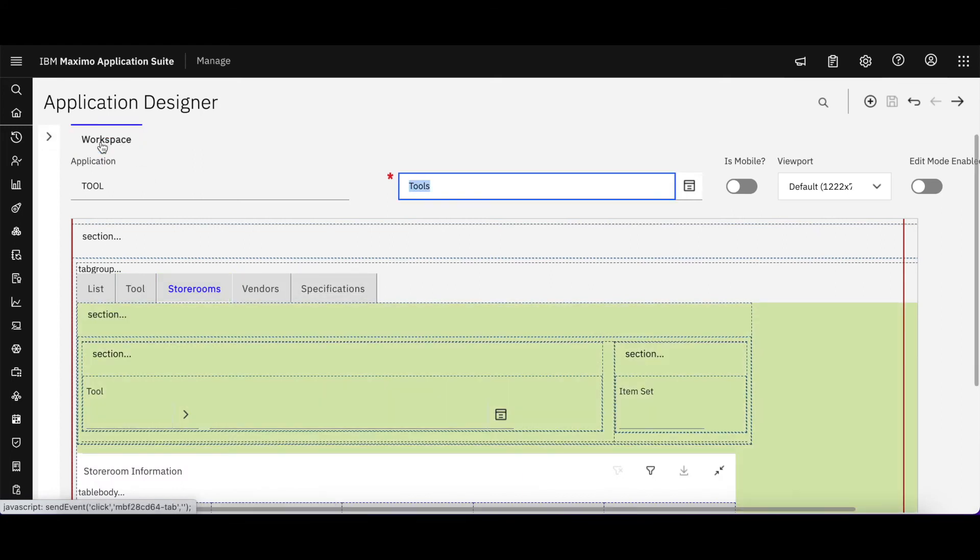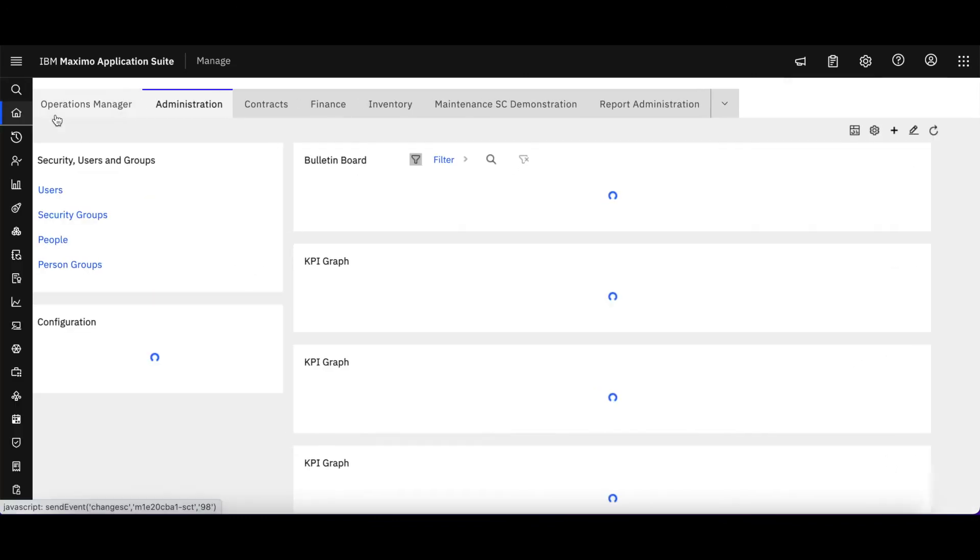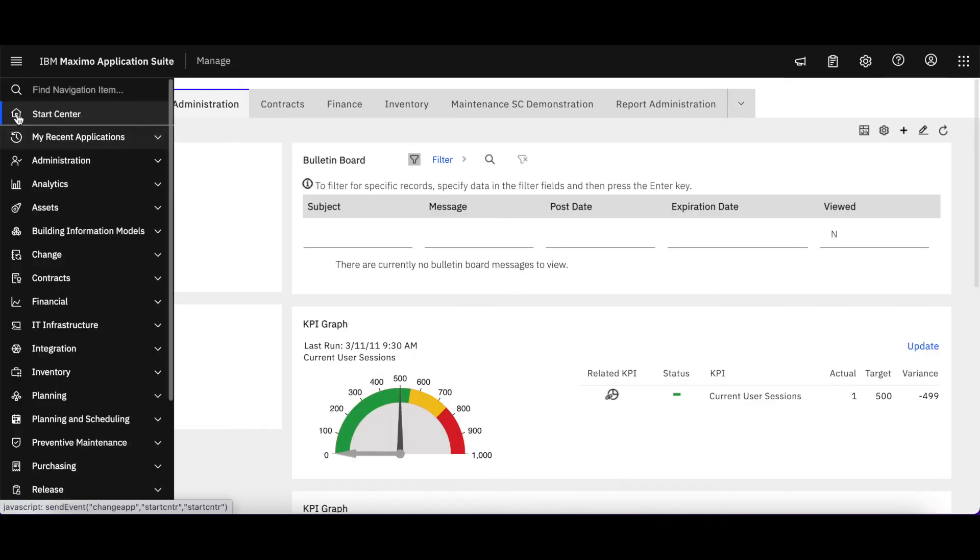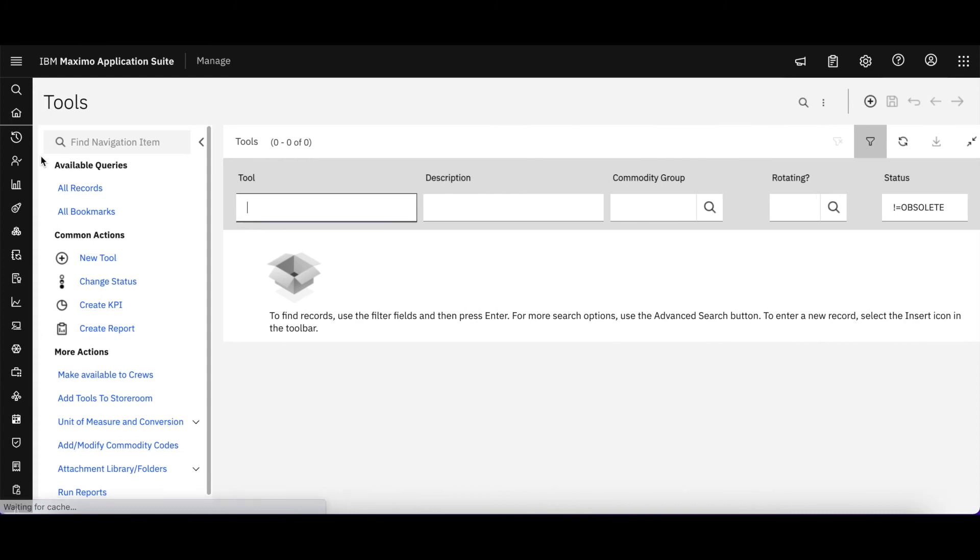But now what do I want to do? I'm going to go back home. Let's go back to our menu here. Let's find our Tools application.